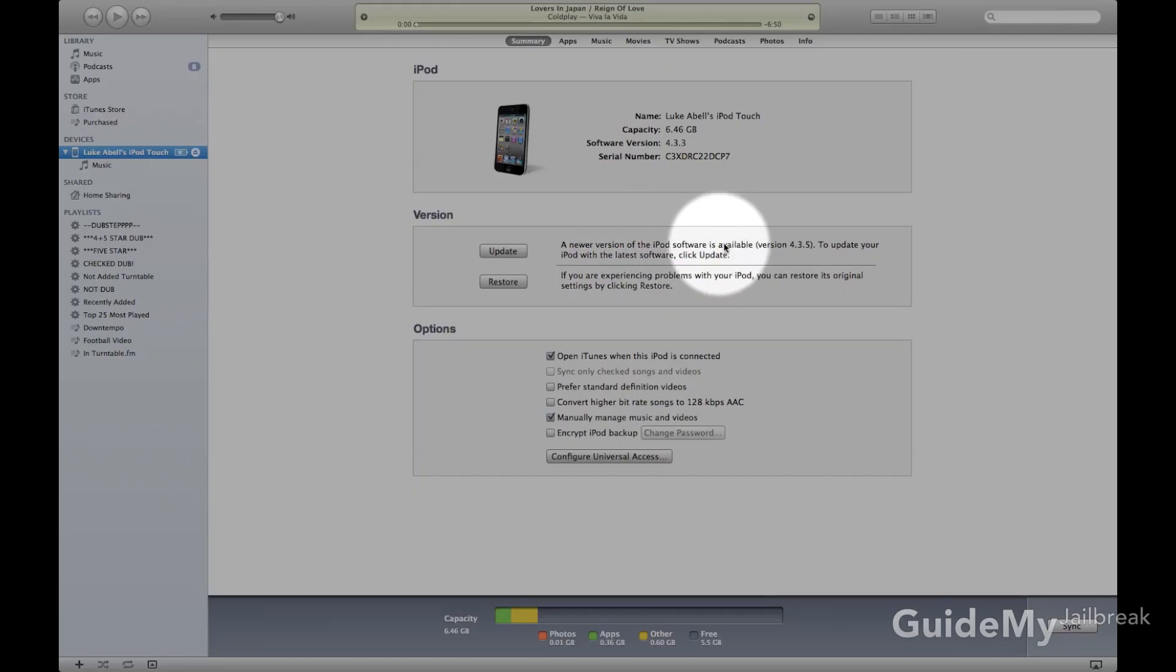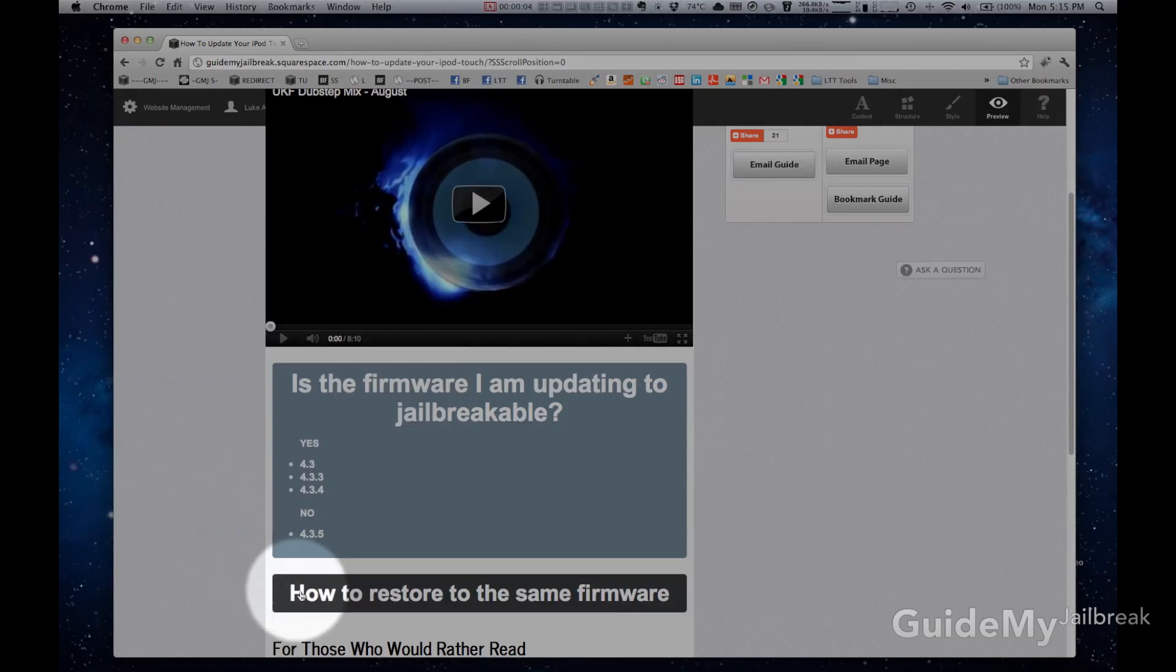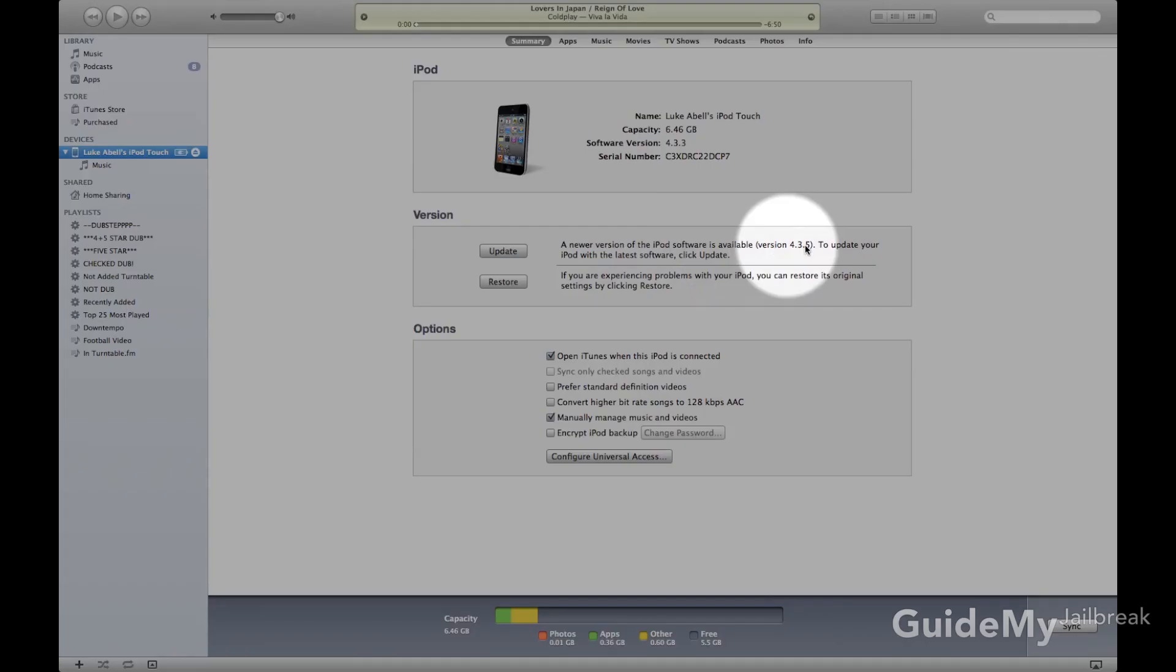Just note, if you restore to the newest version, and it's not jailbreakable, then you won't be able to jailbreak once you restore. And it's a little bit difficult to go back to the version you have right now from the newer version. So just check out the link below to restore the same version you're on.